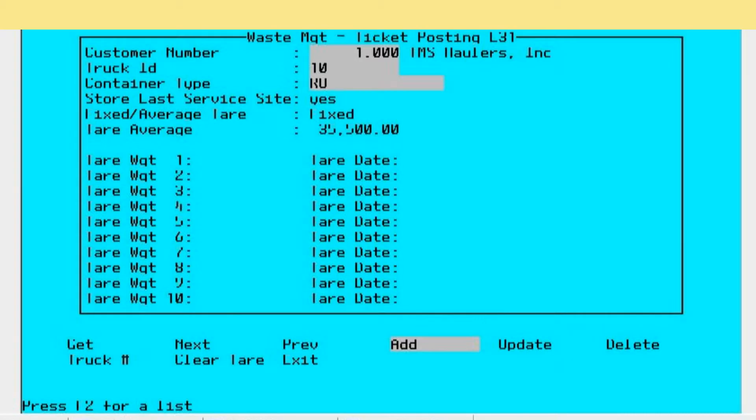The next step down allows you to specify the type of container that may be on the back of the truck. In this case we're using RO for a roll-off, but you might have a roll-off container that's 10 yards, 20 yards, and so on. You can actually put in a separate tare weight for each of the different types of boxes on the back of the vehicle.